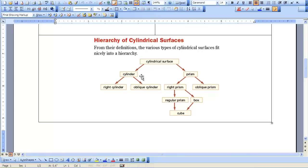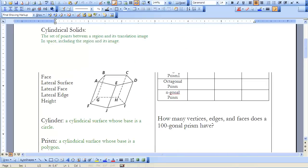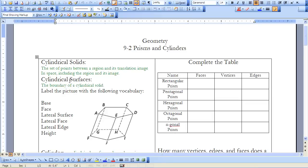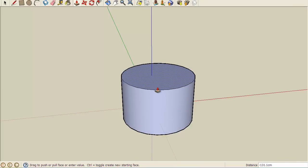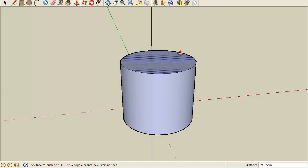I'd like to explore the cylinder and prism as they relate to the definition of a cylindrical solid or surface. I want to first start with my base here, which is a circle. It's a set of points between a region — this base circle is my region — and its translation image. I'll stop my translation image here. This whole three-dimensional figure is my cylindrical solid. If I only wanted to look at it as a surface, that would be the outer boundaries — it would be hollow inside.